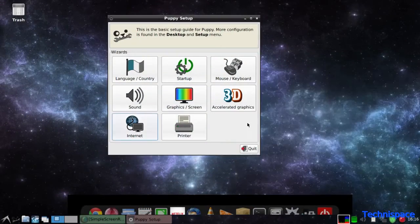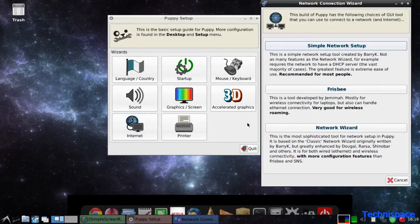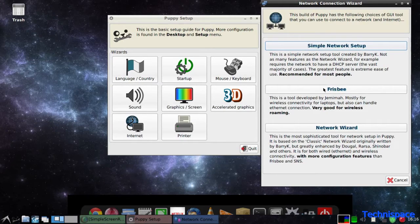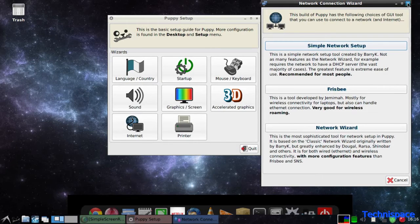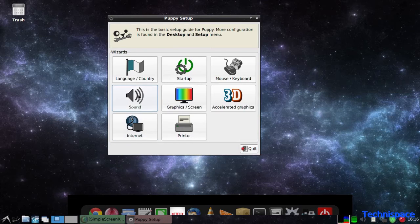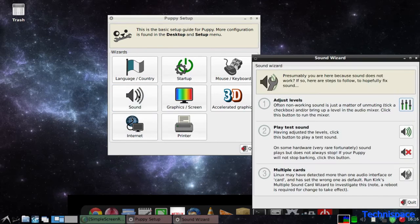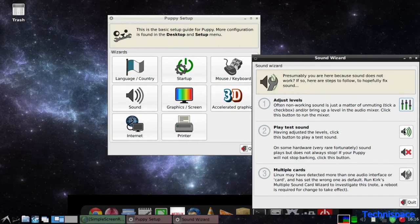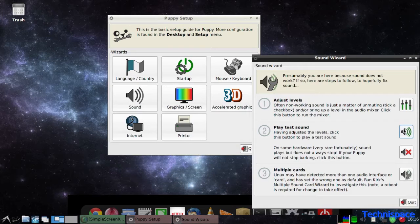You will be greeted with quick setup first run settings where you can make custom changes in time, internet, sound, display, and graphics as per your device. This is helpful for running 3D animation software accordingly.